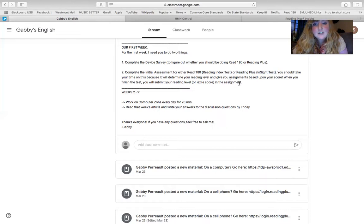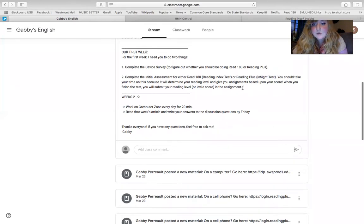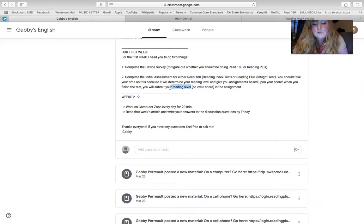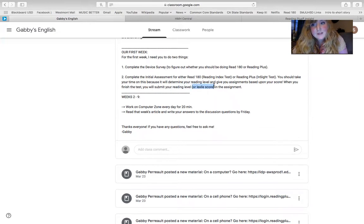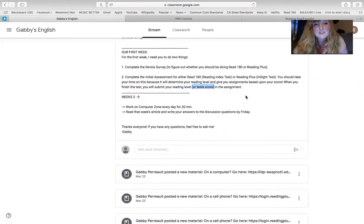When you finish the reading test, whichever one you take, you're either going to tell me your Lexile score or your reading level. Reading level will be given by Reading Plus, and Lexile score will be given by Read 180. So just type that in there and submit, and I'll know that you've completed the test.